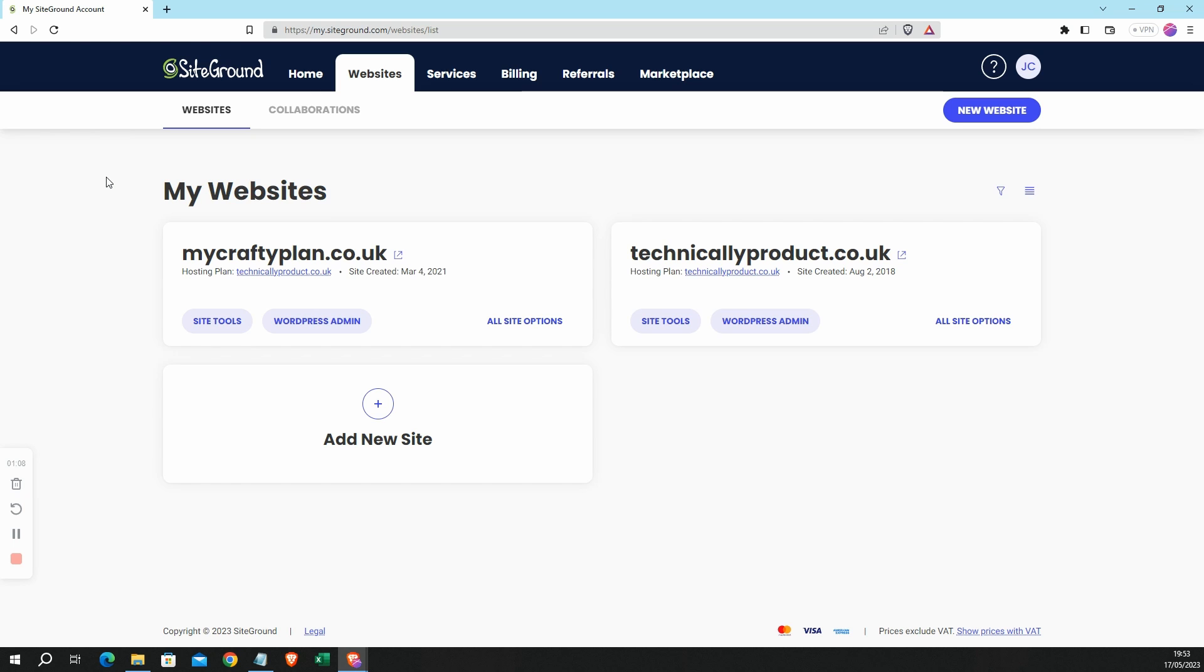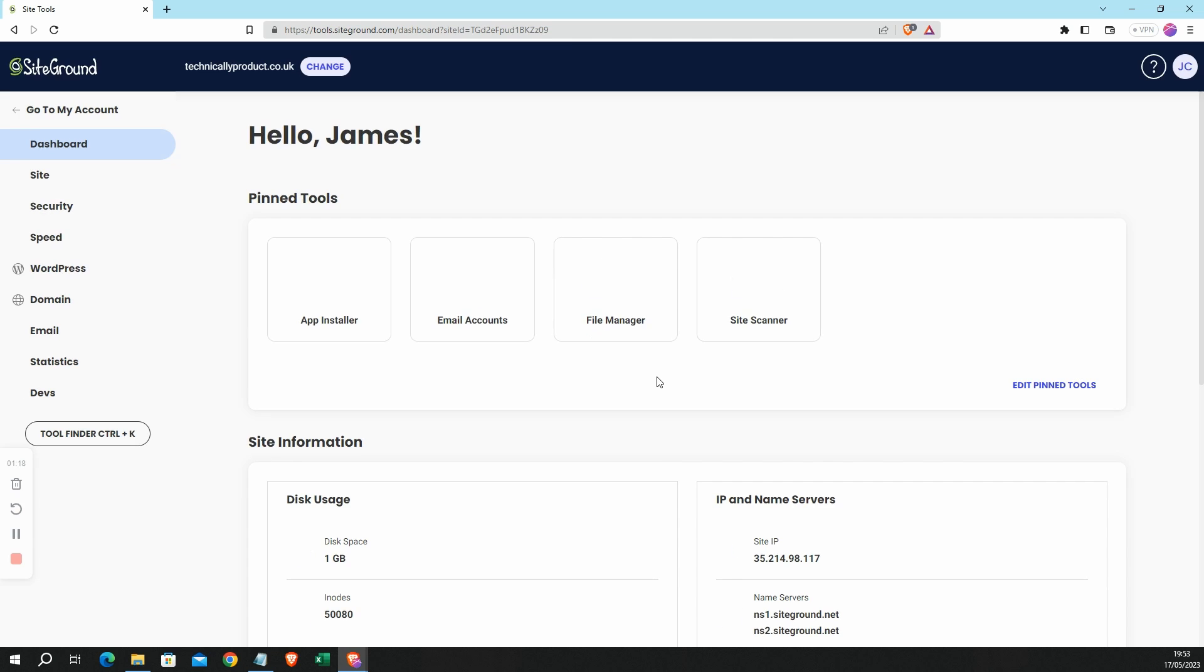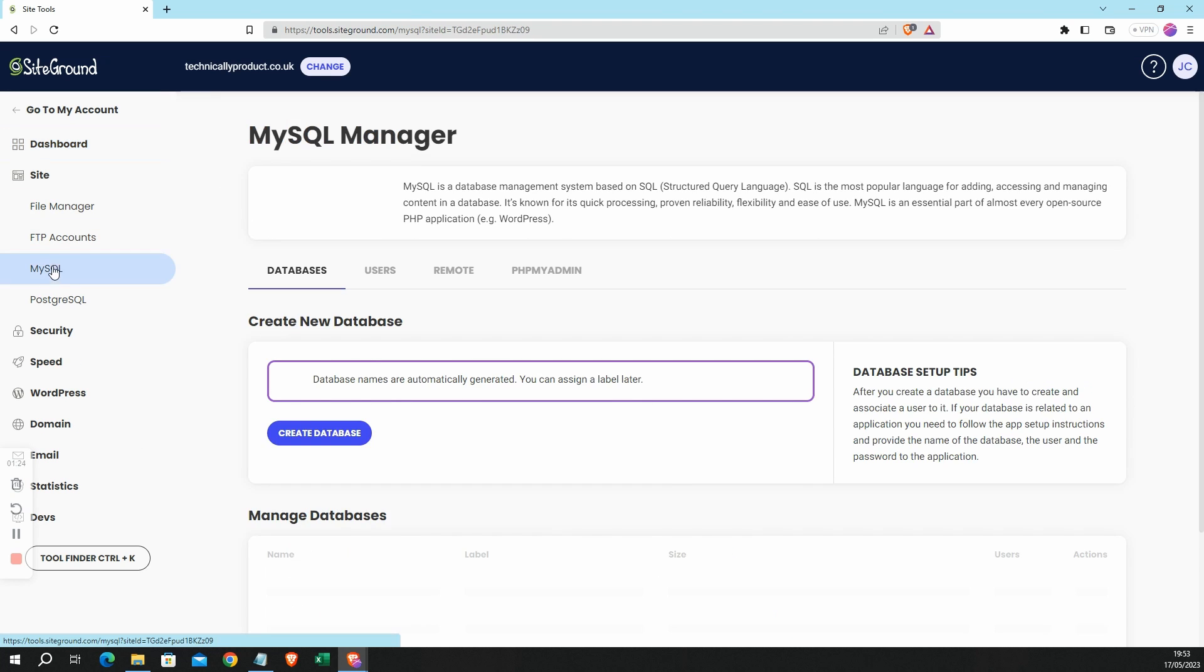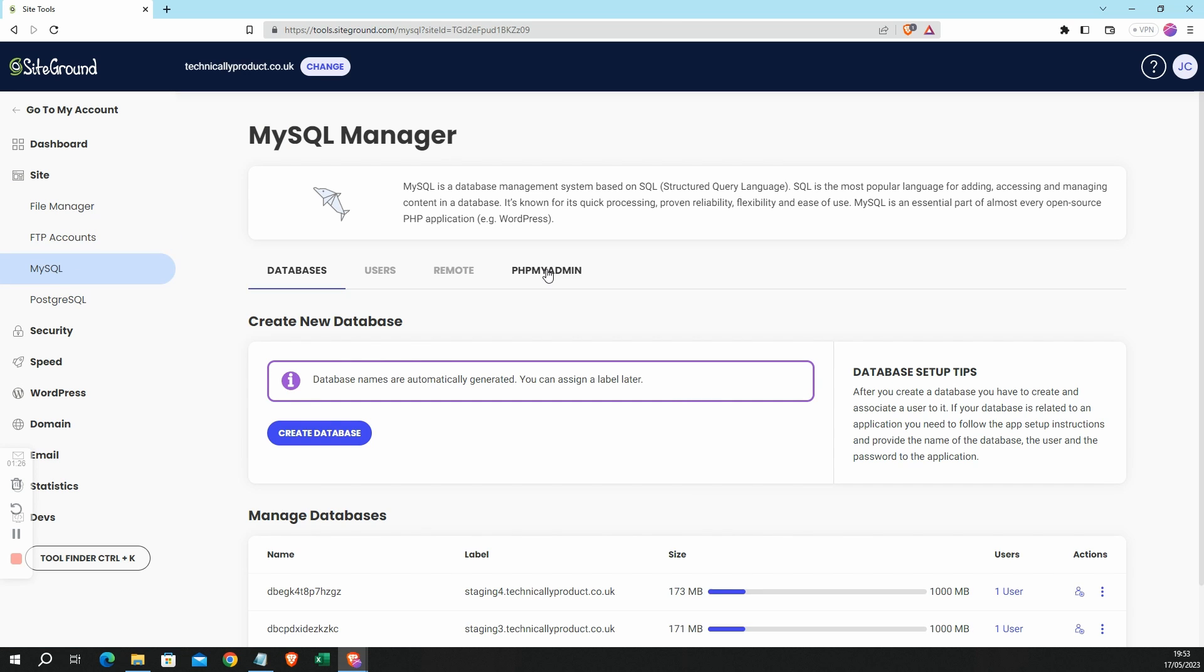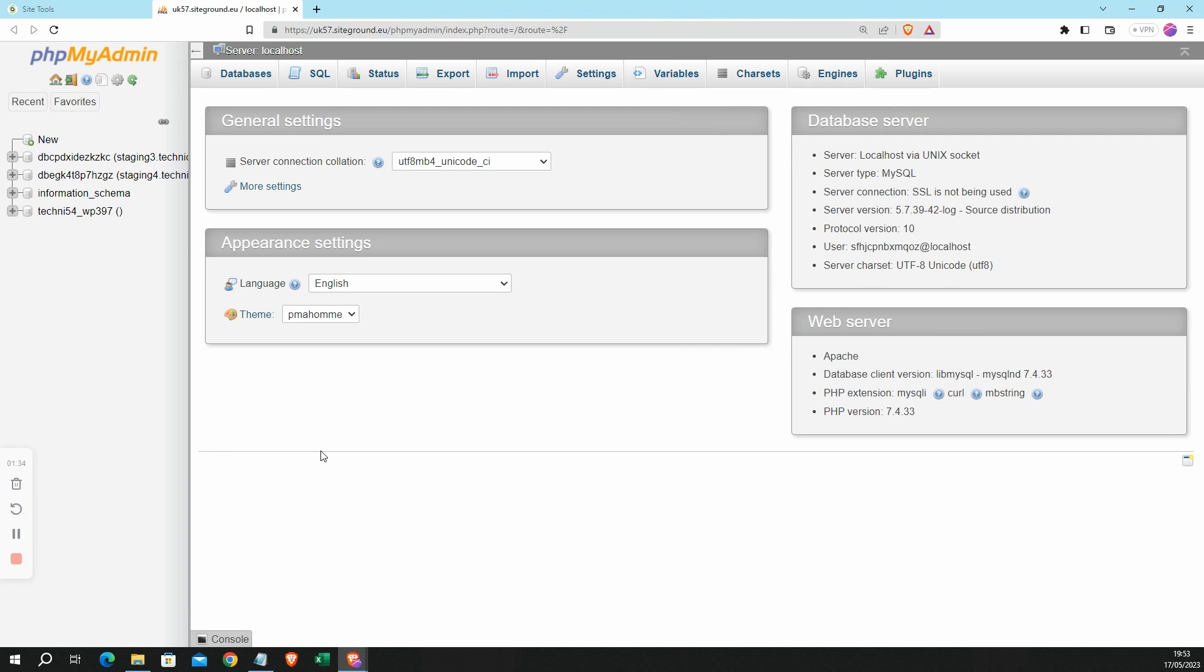So here we are in SiteGround and I've already gone to my list of websites. I'm going to find the website I'm interested in and click on Site Tools. When Site Tools has loaded, then I'm going to go to Site, MySQL, then over to the phpMyAdmin tab, and finally click on Access phpMyAdmin. That will open phpMyAdmin in a new browser tab.